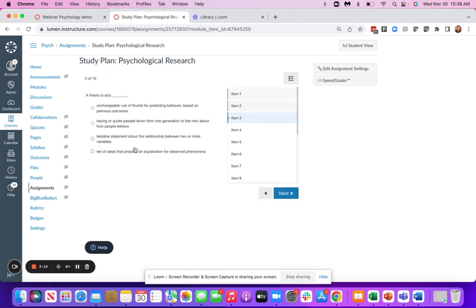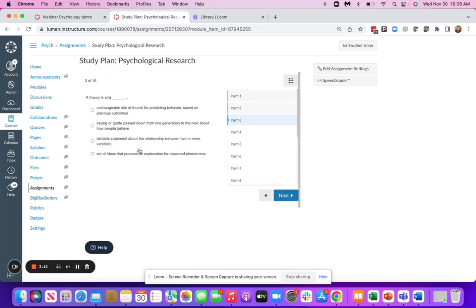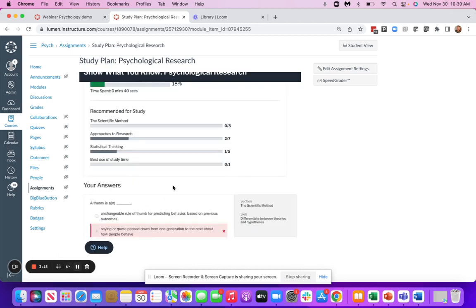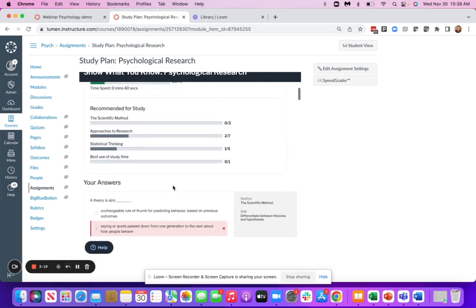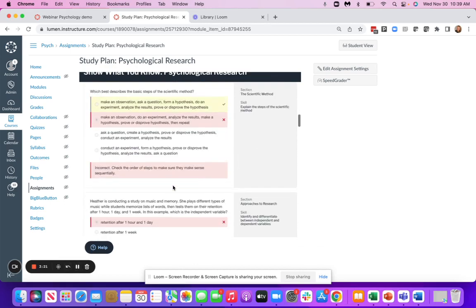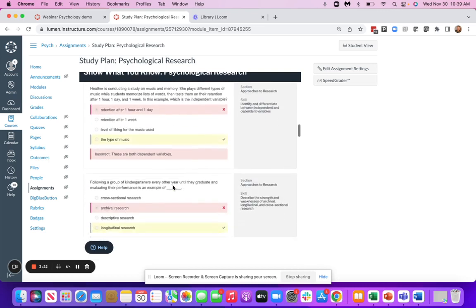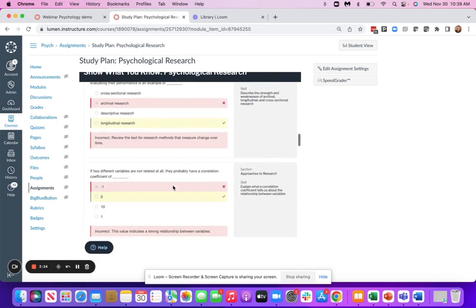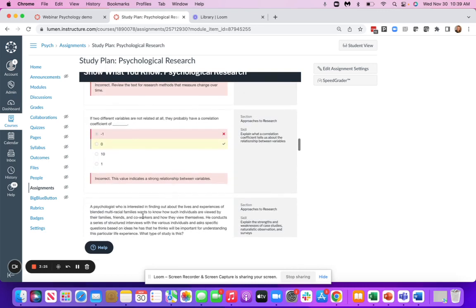At the end, students are going to get feedback to tell them the areas that they need to focus their time on. That feedback will look something like this. Students can go through and take a look at the areas that they're going to need to focus a little bit more time on.